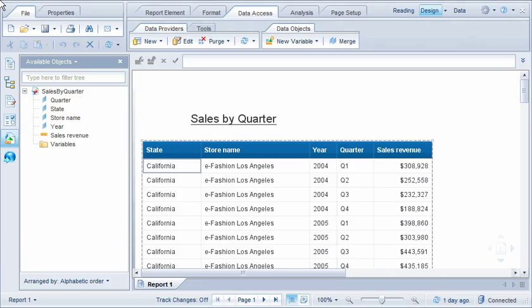In this example, we'll change the formatting for the State column, and then copy that formatting to the Store Name column. We'll start by selecting the column and accessing the formatting options. Note that selecting any cell in a table will select the entire column or row.